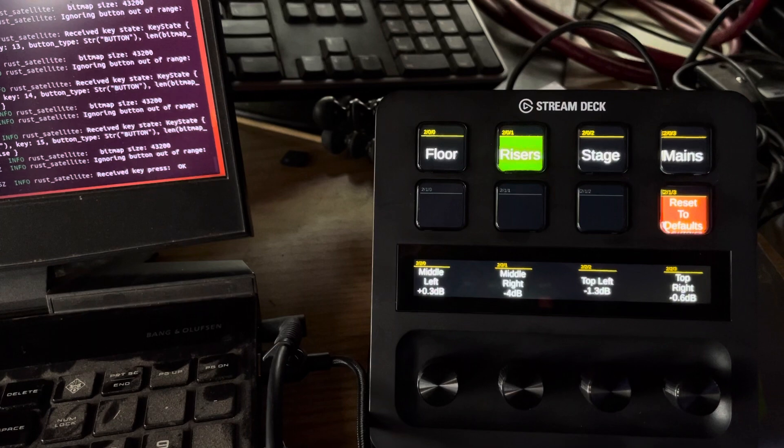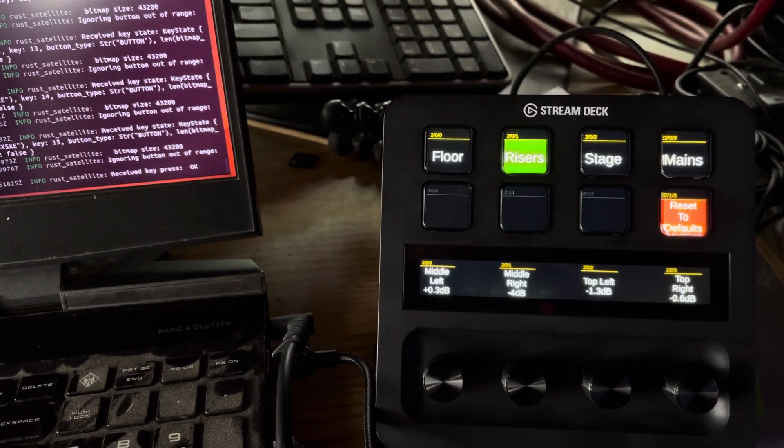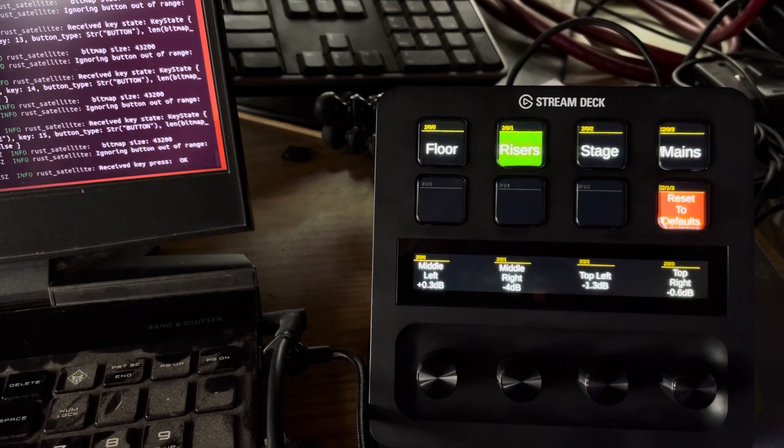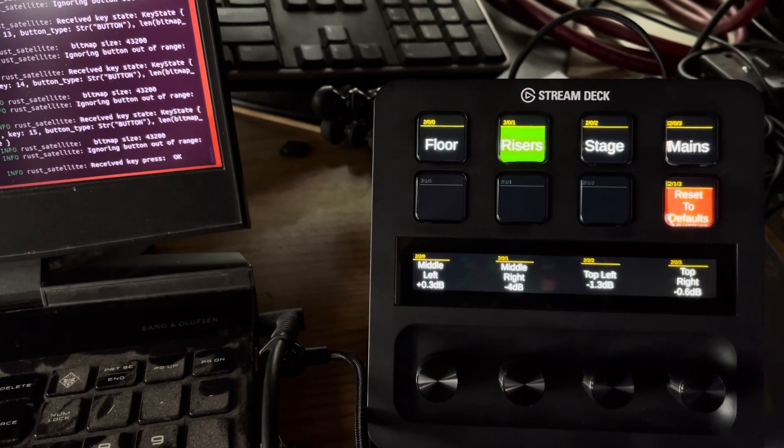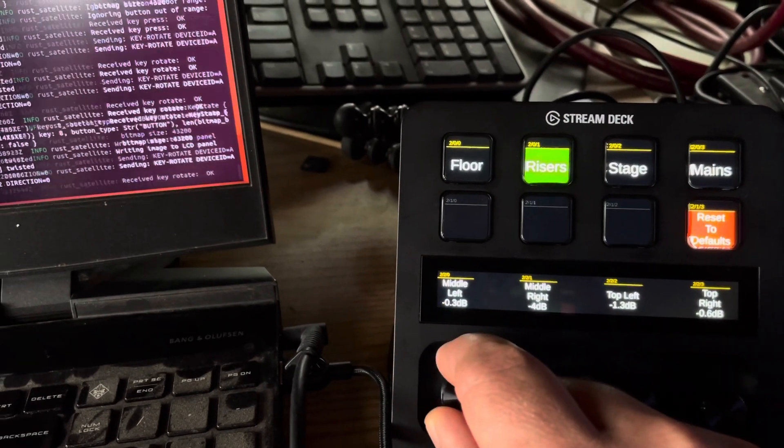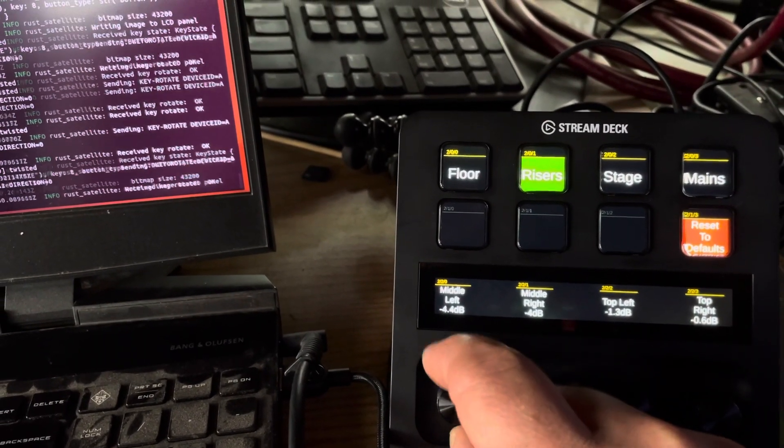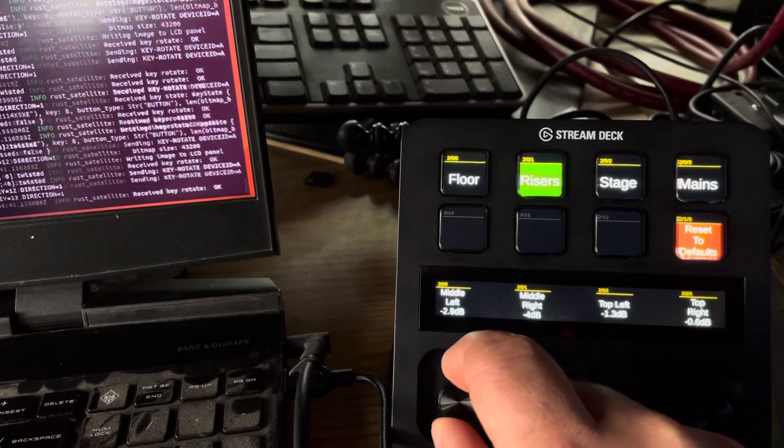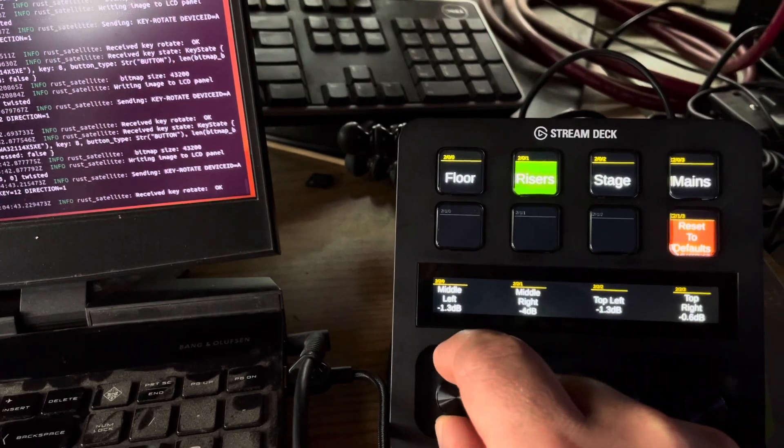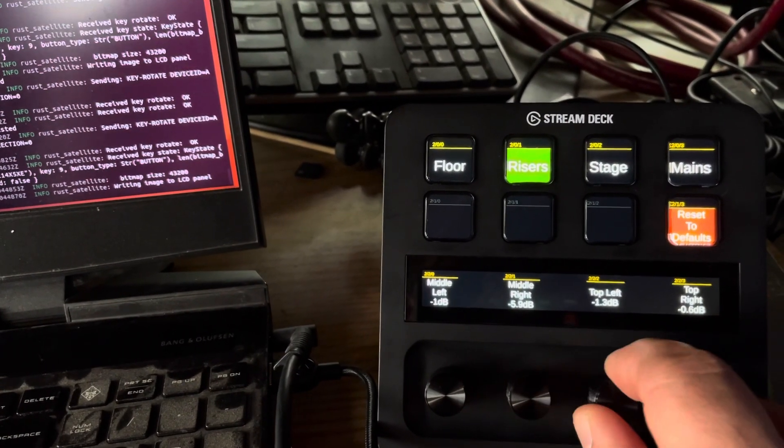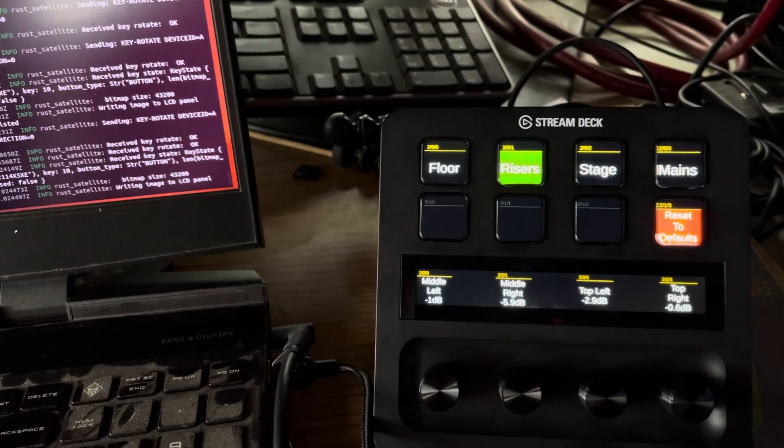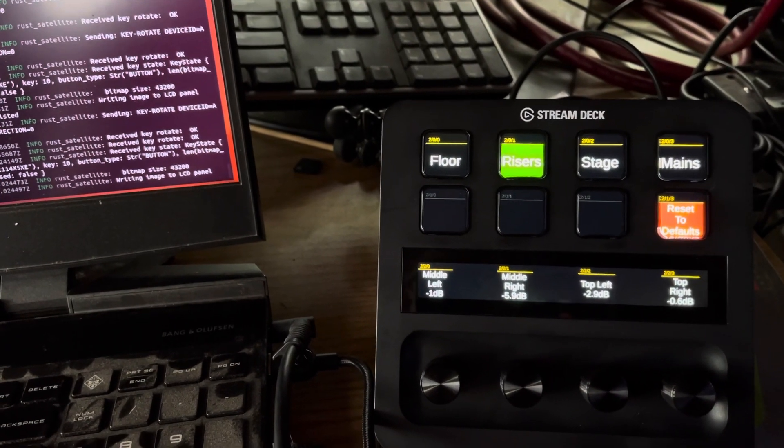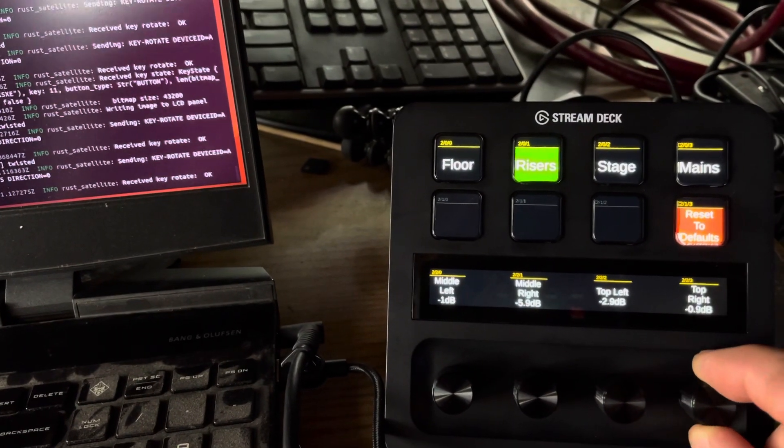This is just responding to messages that tell it to change bitmap values on each individual button. There are some very interesting ideas inside of the group to attempt to reduce the bandwidth needed for the satellite application.